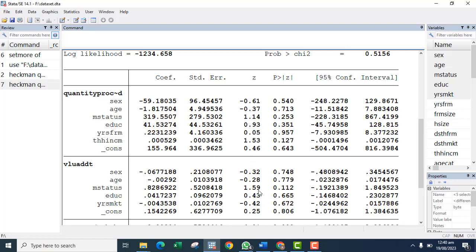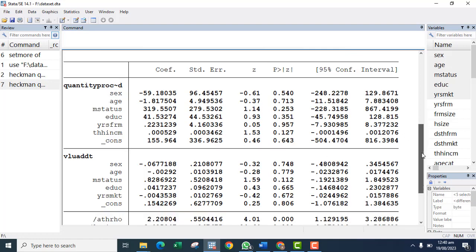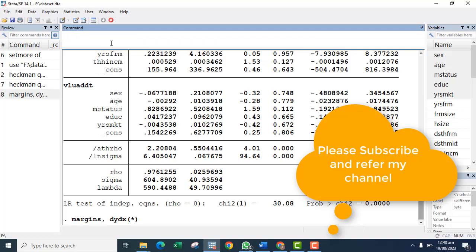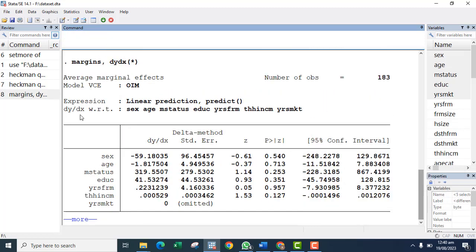You may also want to see the marginal effects after running your Stata Heckman model. To see the marginal effects after running the Heckman module, you can run the marginal effects command.